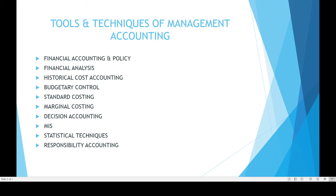Then budgetary control. Budgetary control is one of the important planning techniques. Budget is a financial plan for a particular period of time. It is the probable expenditure and revenue for a particular period of time. It is one of the important tools of management accounting.